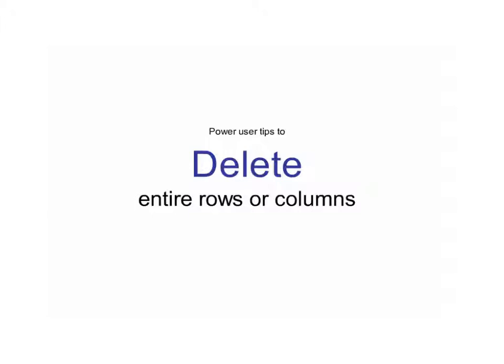Deleting entire rows or columns is by far the most dangerous thing that you can do, and it's usually a bad idea — we're not even going to teach you how to do it. It's usually a far better idea to hide columns or rows that you don't want to use.